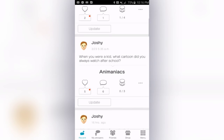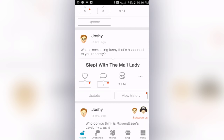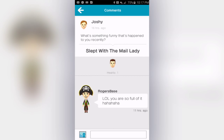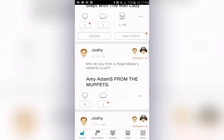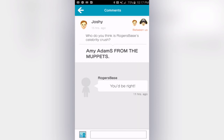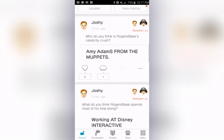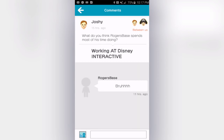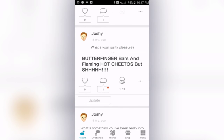If you click on it, the Miis will actually talk. 'What's something funny that's happened to you recently?' I said I slept with the mail lady. Somebody commented 'Well you are so full of it, Roger.' Roger's Mii asked me who I thought Roger had a crush on, and I said Amy Adams from the Muppets. What did Roger respond? 'You'd be right.' Roger looks like a smelly old codfish in his pirate gear. Roger's Mii asked what I think he spends most of his time doing and I said working at Disney Interactive — that's a little inside joke because Roger actually does work at Disney Interactive.